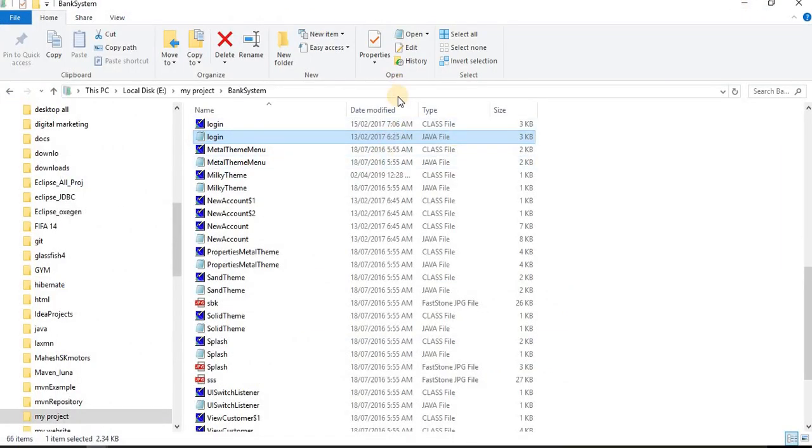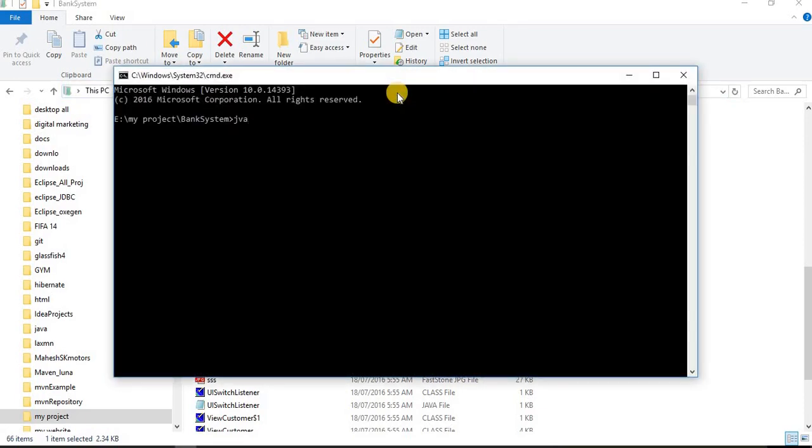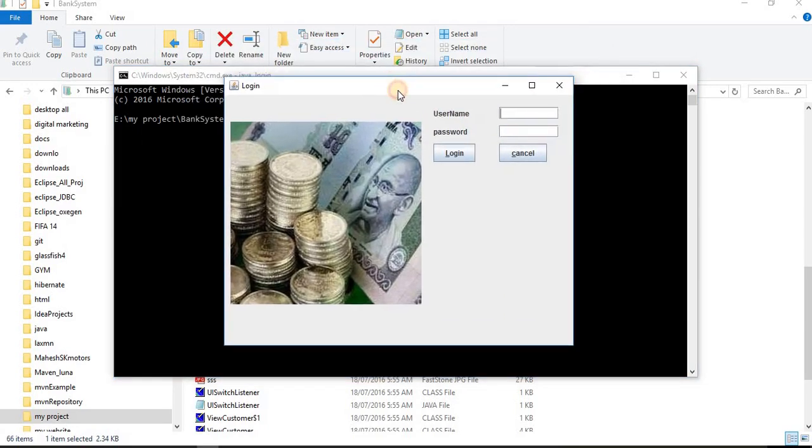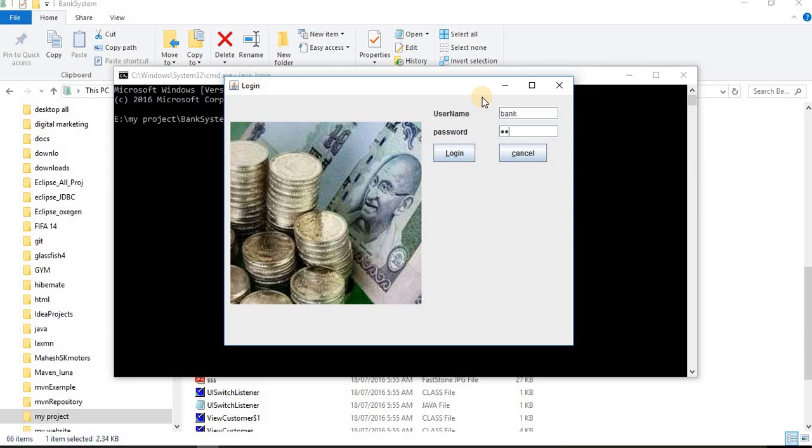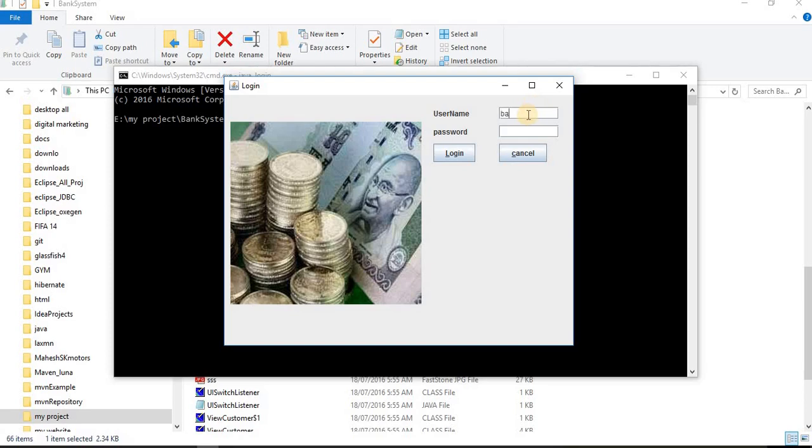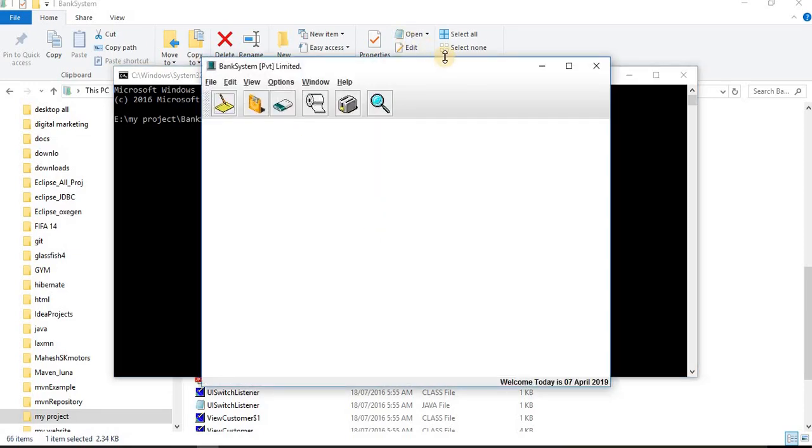Let's run our code: java login. Here is my login page. Suppose I'm entering the wrong username and password, it will give me password is wrong. Let me type again: bank, bank, and login. It's giving me the pop-up login successfully.